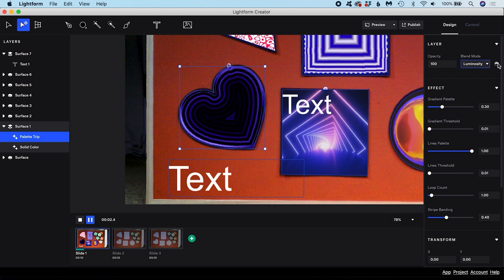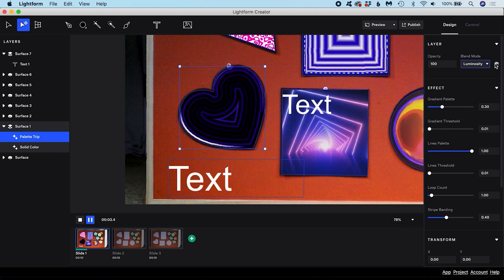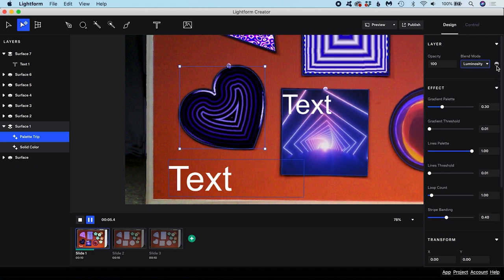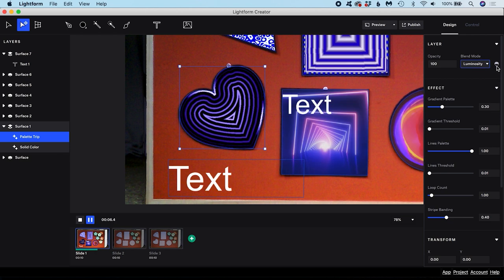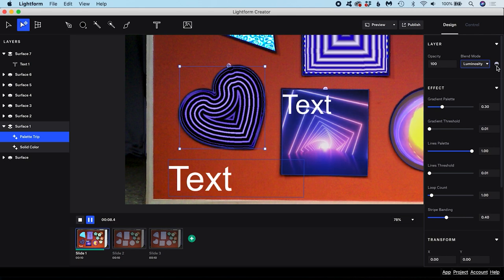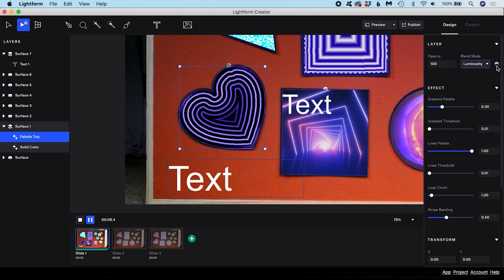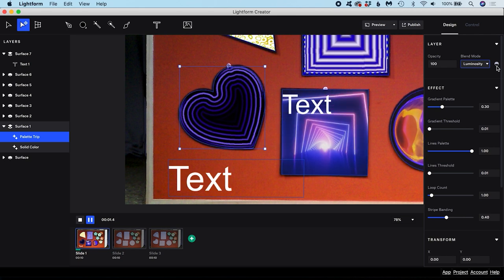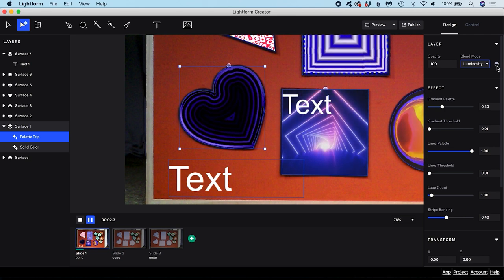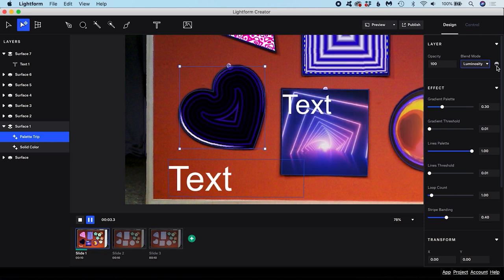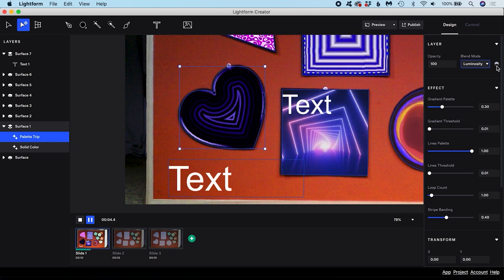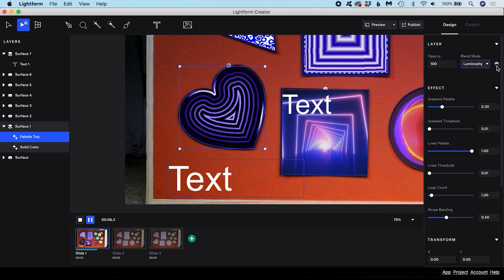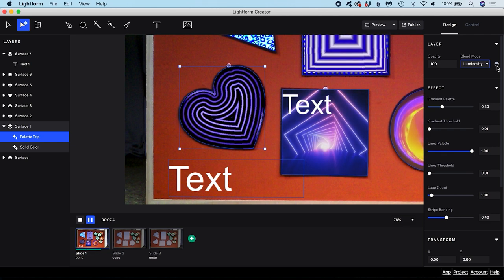This icon off to the right of the Blend Mode dropdown is the Inherit Alpha icon. If you use Inherit Alpha, then the upper layers in the list will only be visible where there are pixels on the layer below. This is most commonly used to add visuals on top of text.